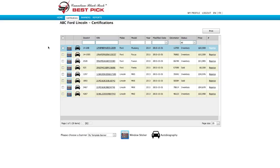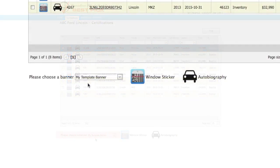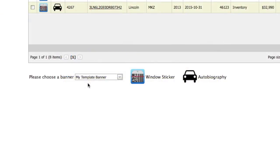Now if you recall earlier we set what was called a default banner. Come down to the bottom of the page and look where it says please choose a banner. You can see that my template banner has already been selected because it's the default. That means that banner will be automatically applied to all the window stickers.